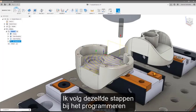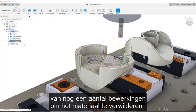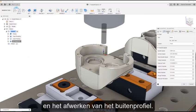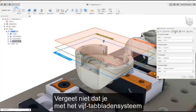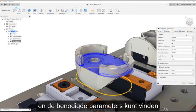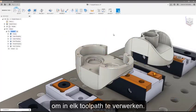I'm going to follow the same principles to program a few more operations, to remove the material from the inside of the component as well as finish the outer profile. Remember, the five tab system means each toolpath is easy to understand, allowing you to find the parameters you need to dial in each toolpath.